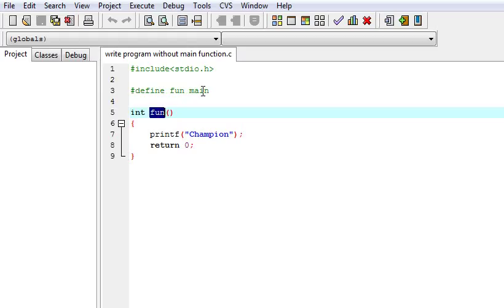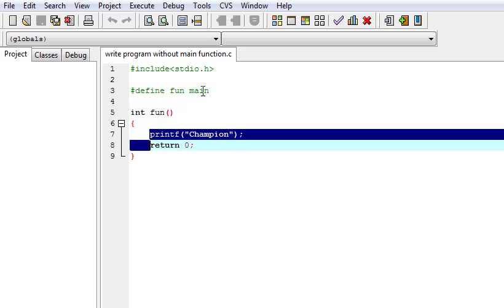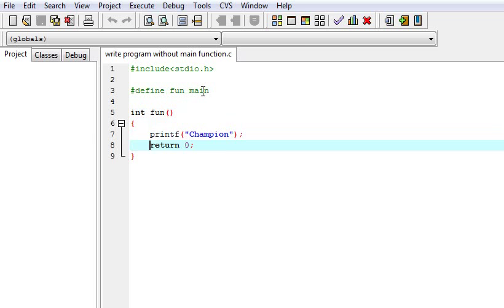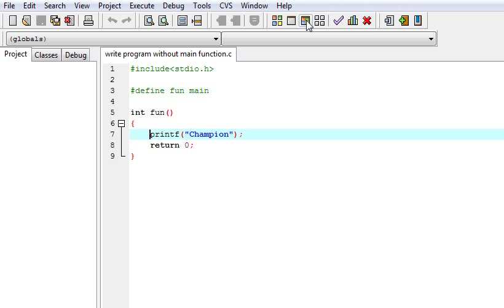But we can compile it, we can run it as it is like a main function. You can write any statements here. I have just printed my name, that is Champion. So let us view the output. It is running correctly. Thank you very much.